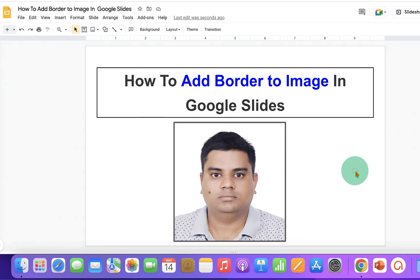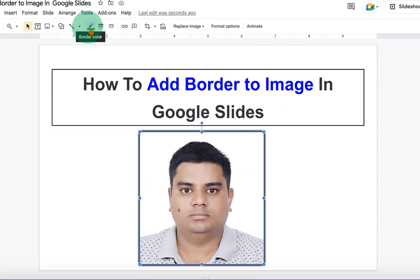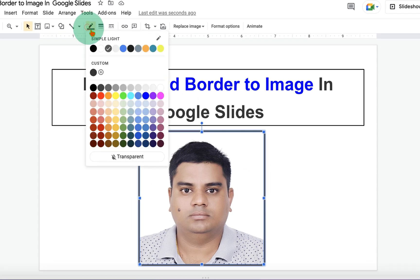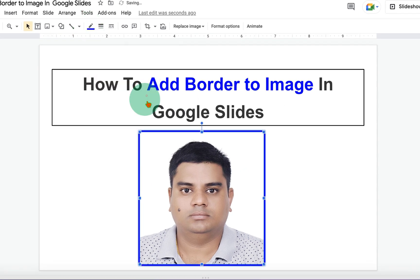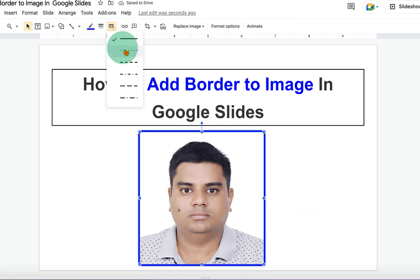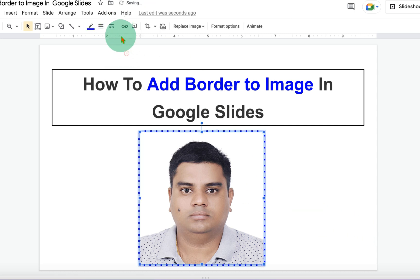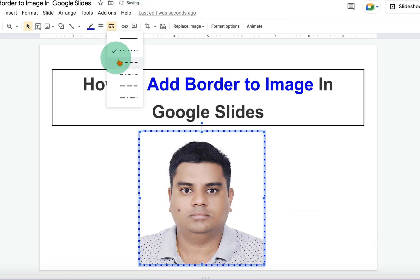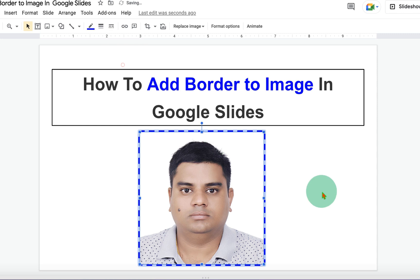And if you want to change the color of the border, you can click on the pencil icon and select any color of your choice. You can also make the border dotted or a dash border like this.